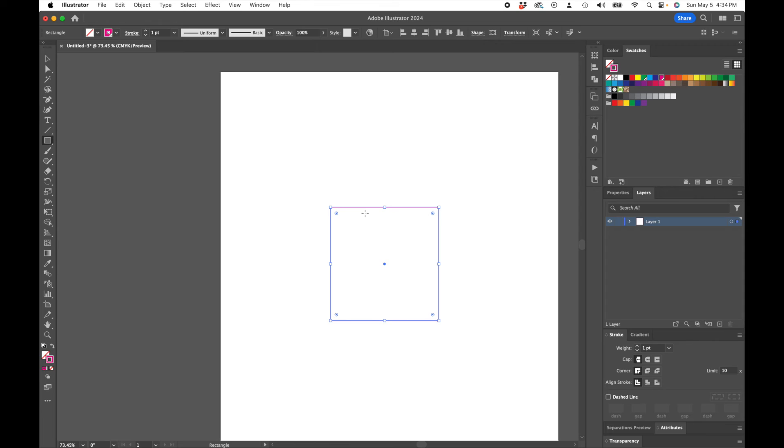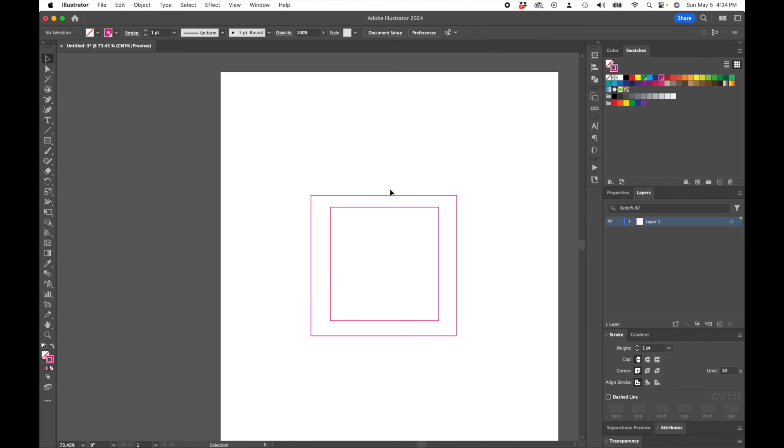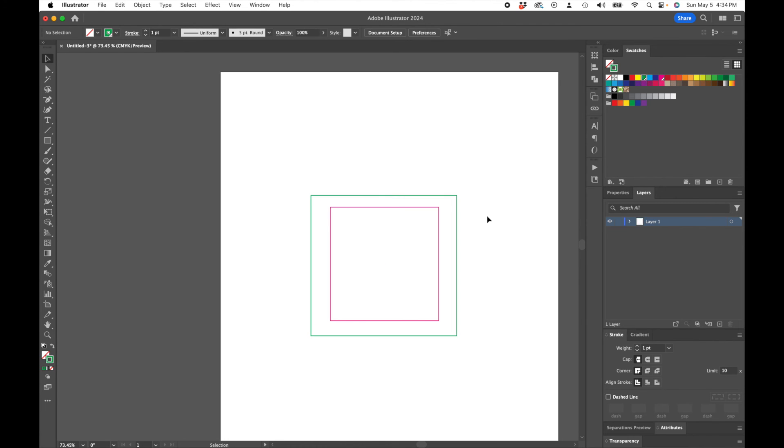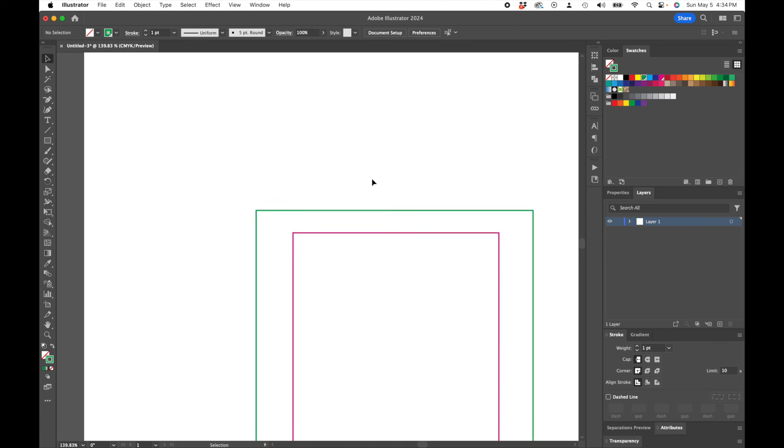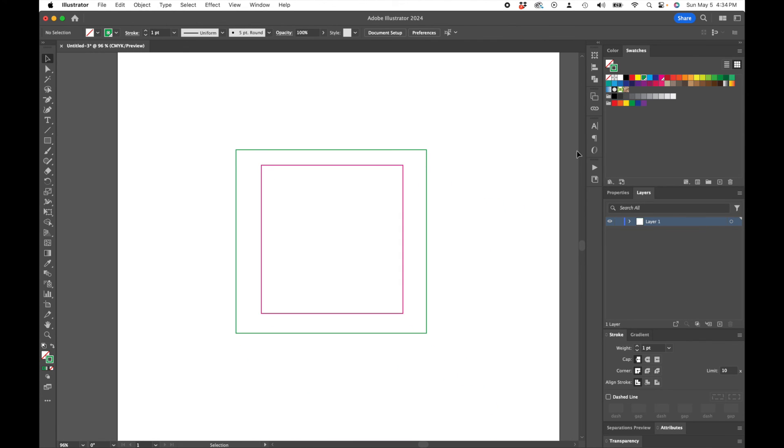If we grab another one, select over it. Once again, this one's going to be Cut Contour, but instead we'll do this one as a Perf Cut Contour. And that is all set and ready to go.